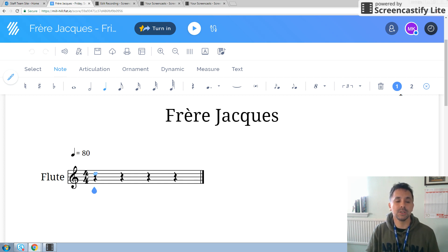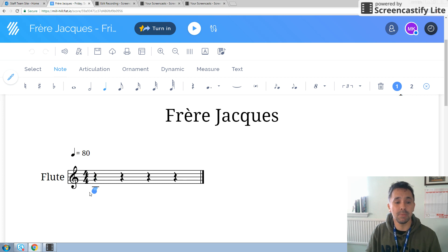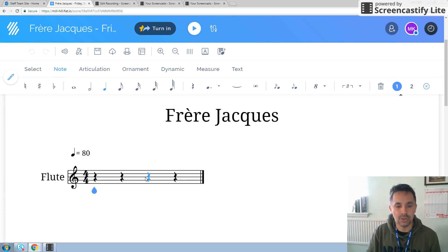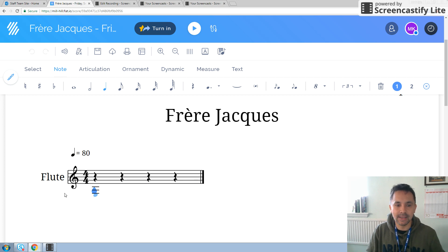That time signature means there are four beats in every bar: one, two, three, four. And the bottom number means that those beats are represented by crotchets — one crotchet, two crotchet, three crotchet, four crotchets. I am excited. I hope you are too. Let's begin.